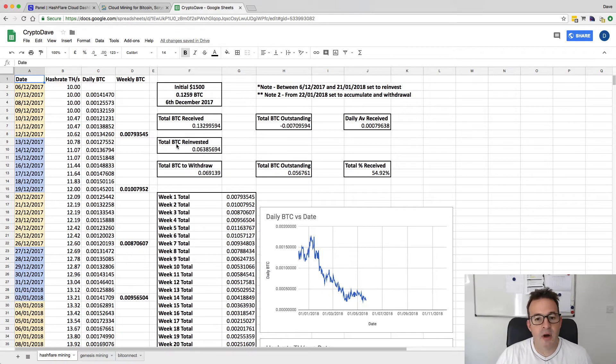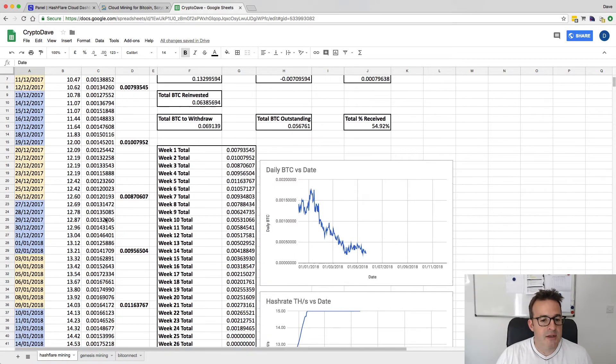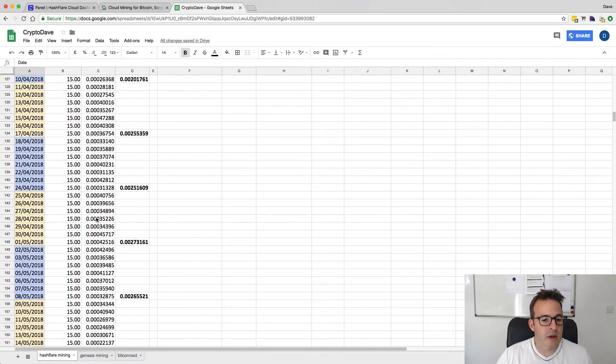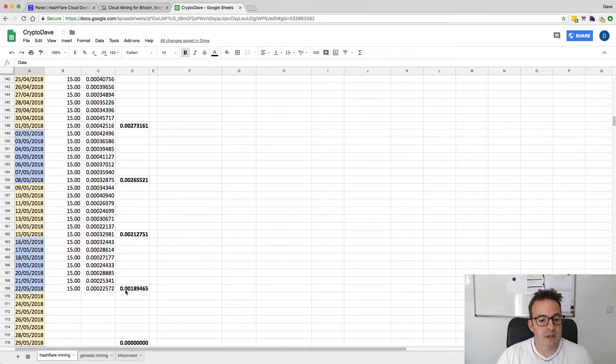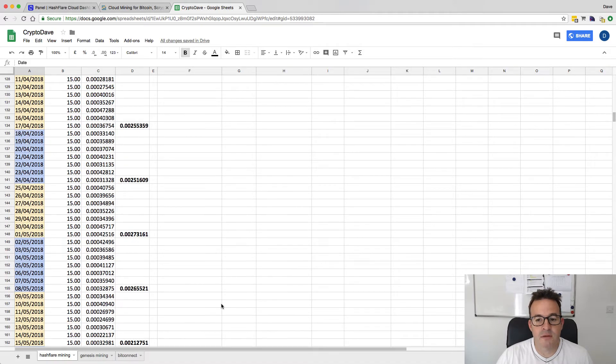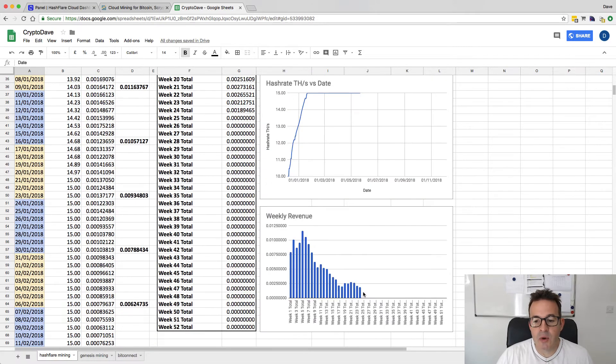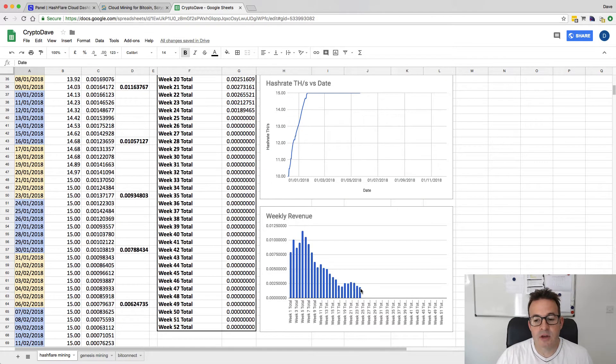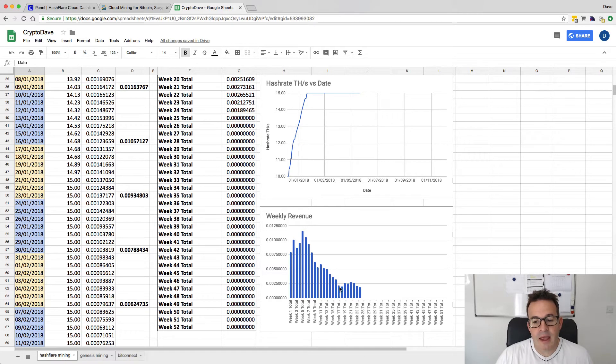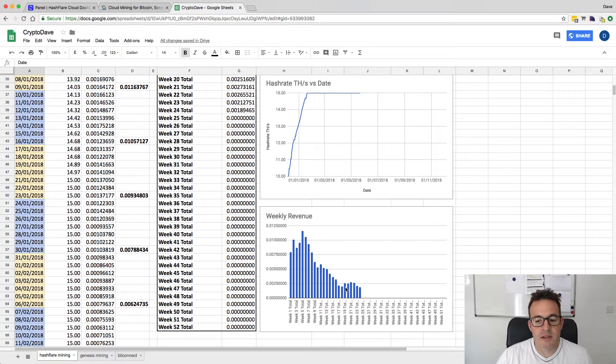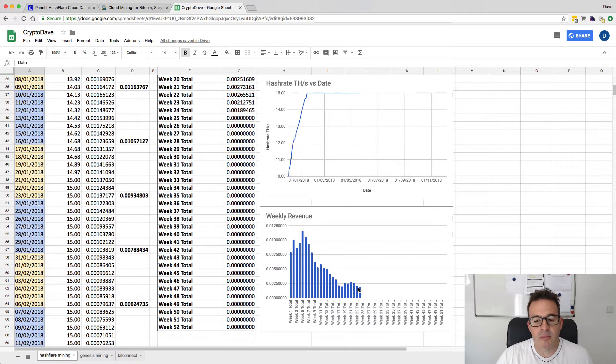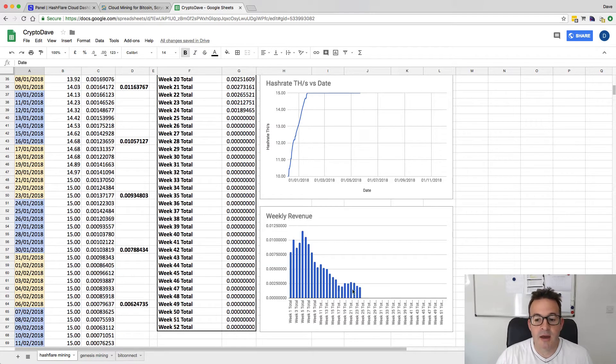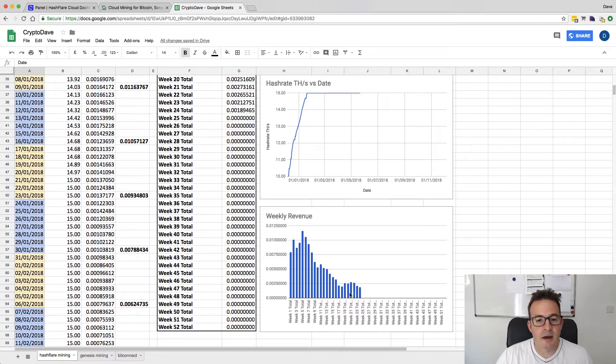This is the HashFlare mining figures. Let me scroll down to this week. We just finished week 24 here and we received 0.00189465. Now that is the lowest amount we've received in terms of a weekly payout. It hit that really low when Bitcoin was doing really badly, and then we had that slight increase for about a month as the Bitcoin price slowly increased. In the last couple of weeks, Bitcoin price has dipped again a little bit, not as low as before, but it has dipped. We're seeing that played out in our returns.